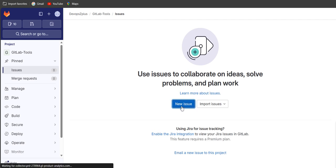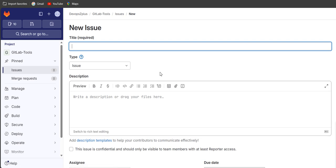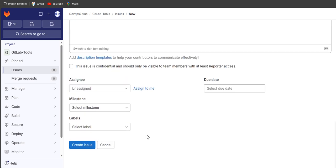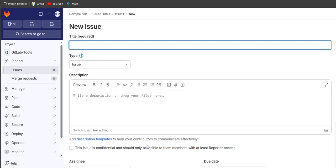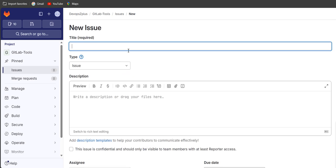Here you can see it's asking for a title, type, description, assignees, due date, milestone, labels, and create issue. First of all we have to write a title, so let's give a title like GitLab 1.1.